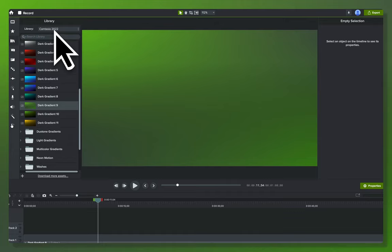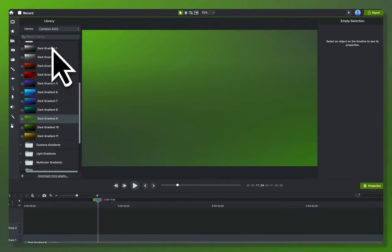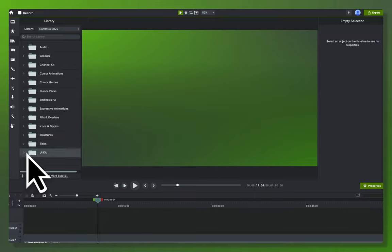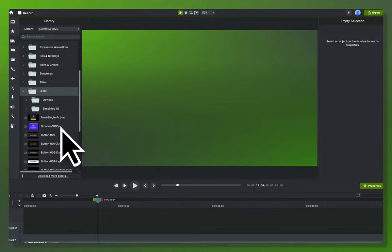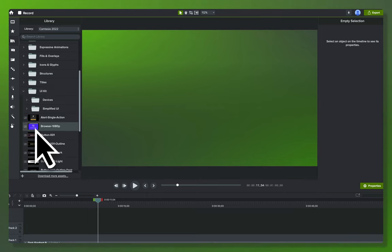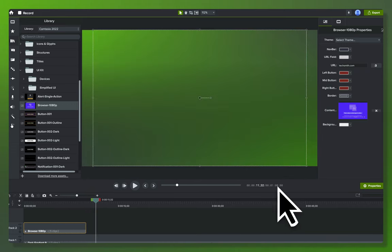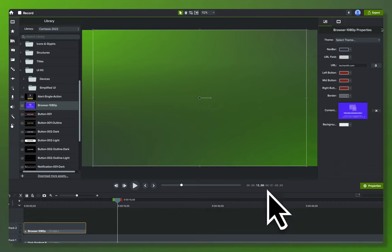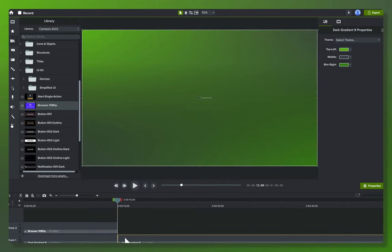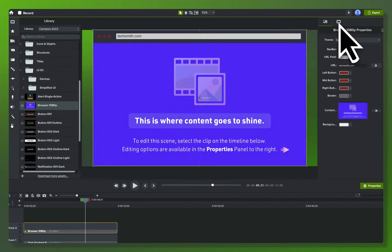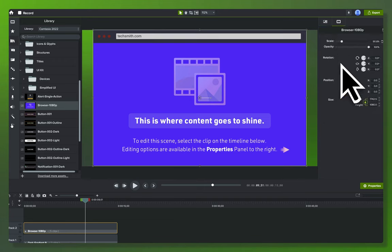Next, still in the Camtasia 2022 library, we close down fills and go to the UI kit. There's a browser window 1080p asset. We drop it onto the timeline, jump to 15 seconds, scroll out, and trim it down to match that length. Now we've got this browser window laid out. In the quick properties you can adjust colors and other stuff, but we're not too concerned about that for this demo.